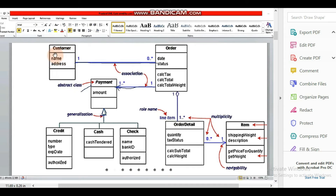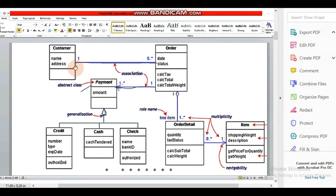We have a customer class name with attributes such as name and address. If there are operations, then we mention them in the third compartment. Similarly, for the order class we have order attributes and methods, which we call operations or functions. We call the relationship between classes an association.